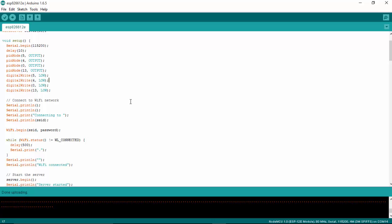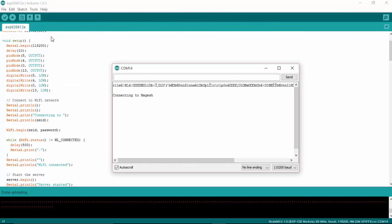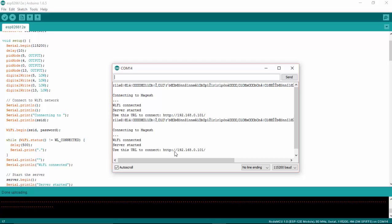So here I can see the program has uploaded successfully. I'll go and check the serial monitor. It is connected to the URL—this is the IP address it is connected to. Note the IP address that your ESP8266 has been assigned by your Wi-Fi router. I'm going to copy this IP address.